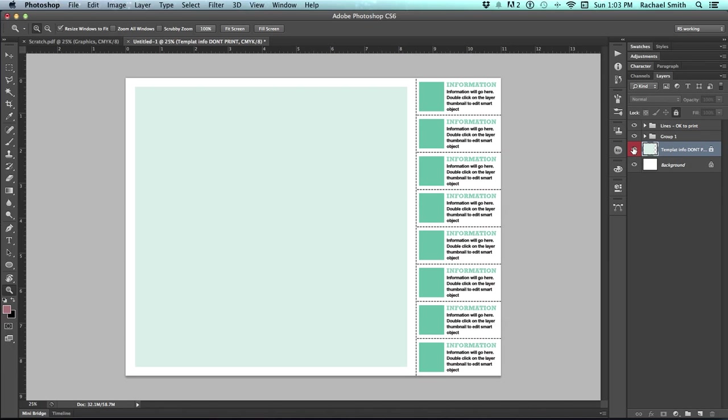This is my default setup for things that should not print. So make sure you turn that layer off before you save off your final file. And now this is ready to save as a Photoshop template that you can come in and edit any way you want.